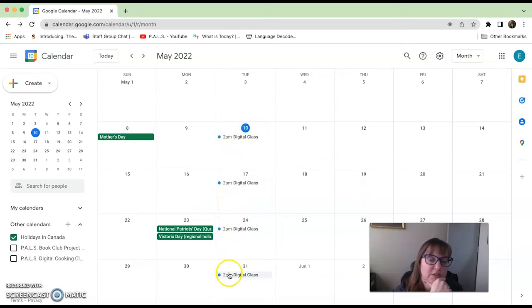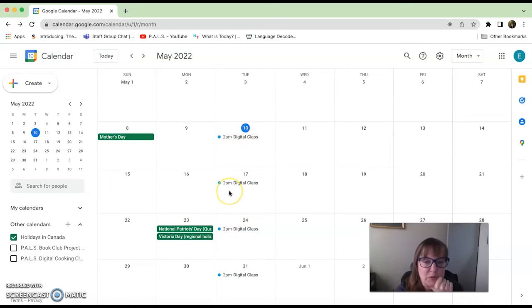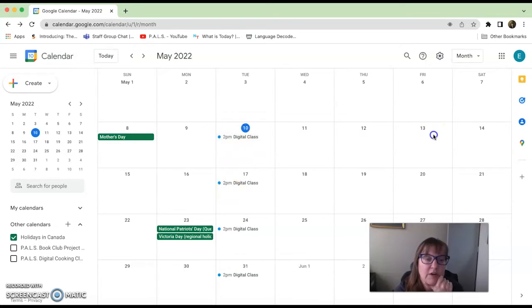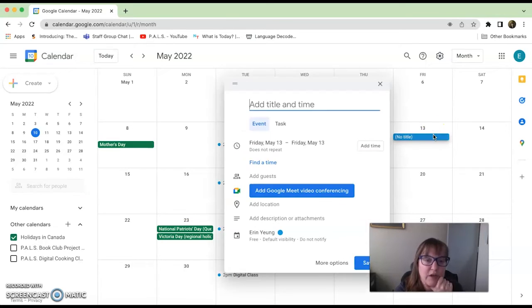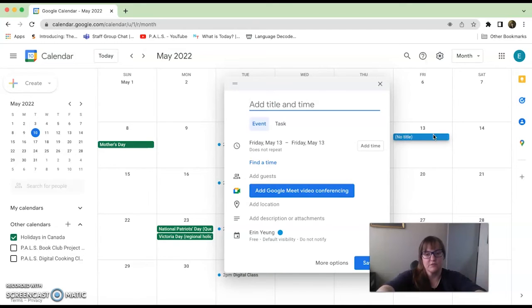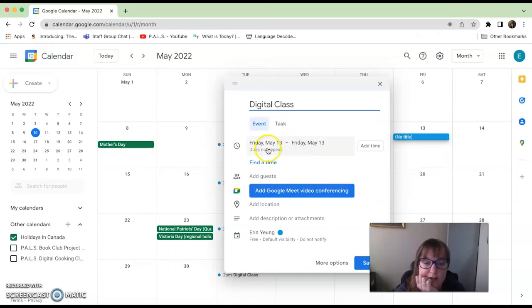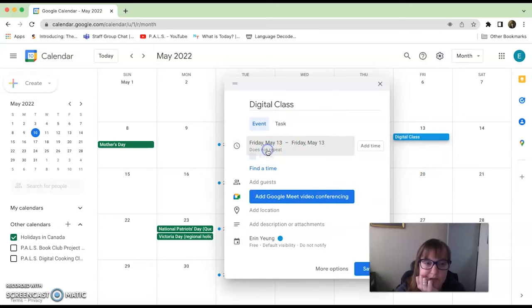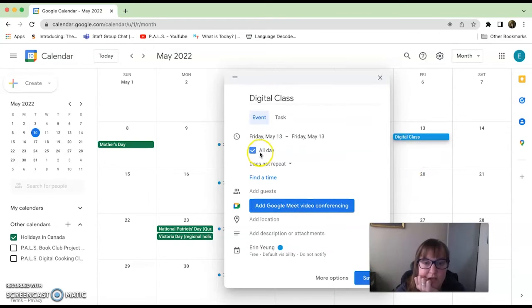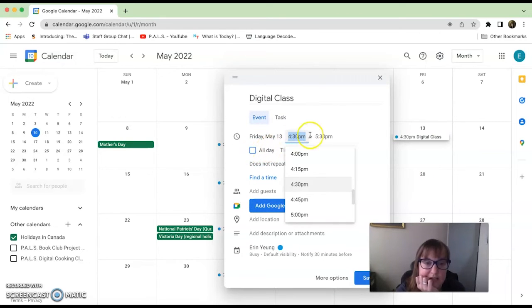Now if I went to Friday, because we also have digital classes on Friday, we'll do it one more time. Digital class Friday. Oh my goodness, it's going to be Friday the 13th, so it's not going to happen all day.